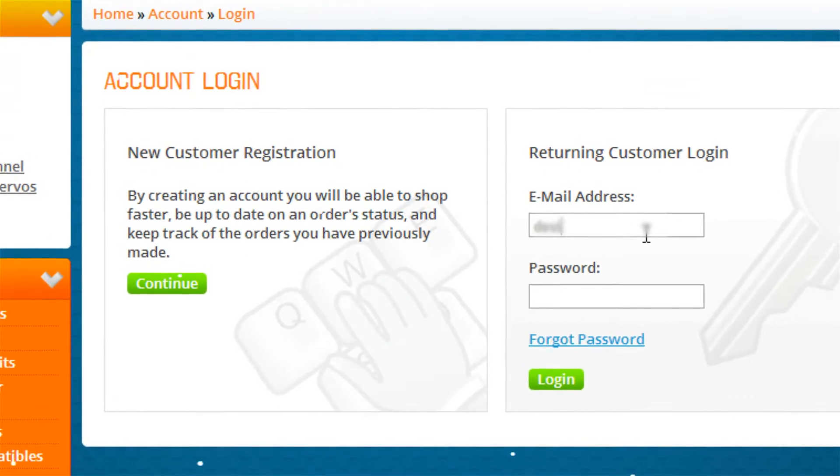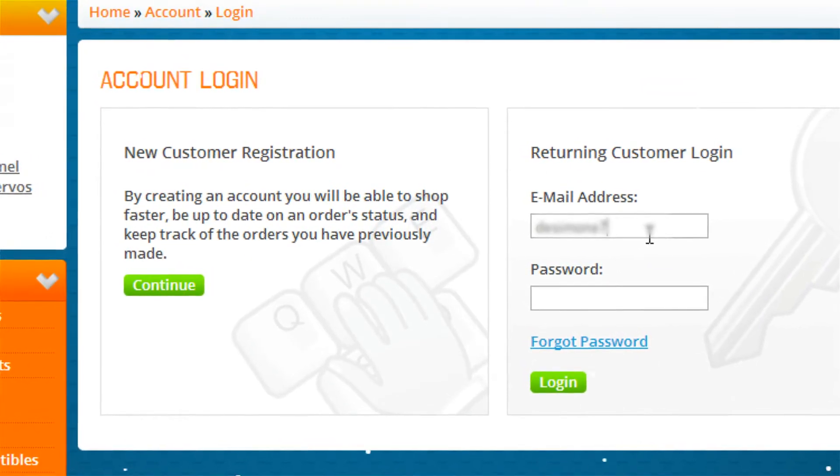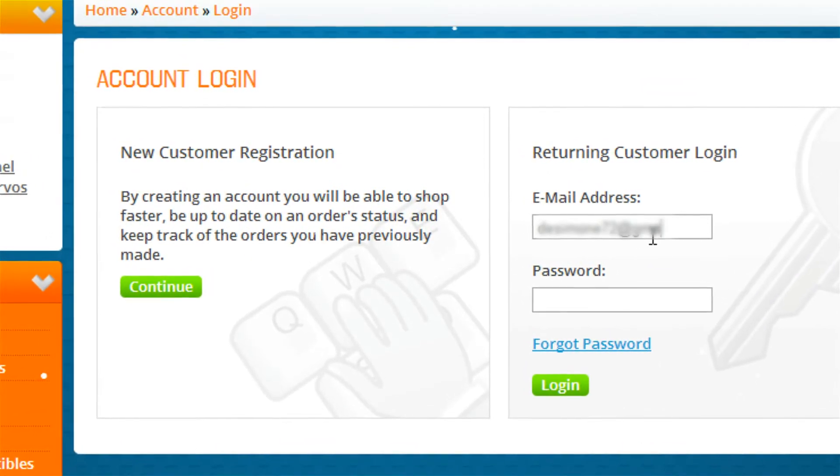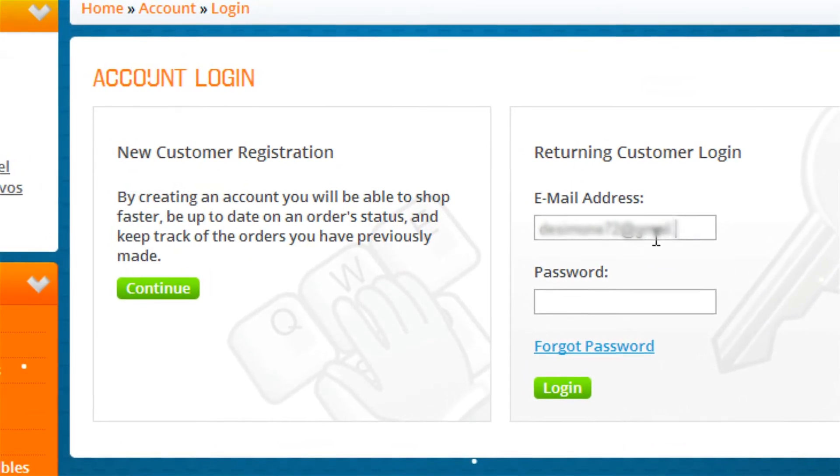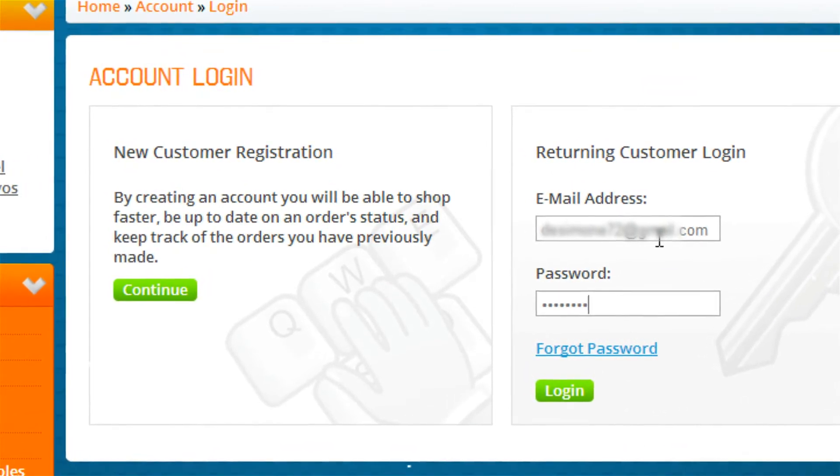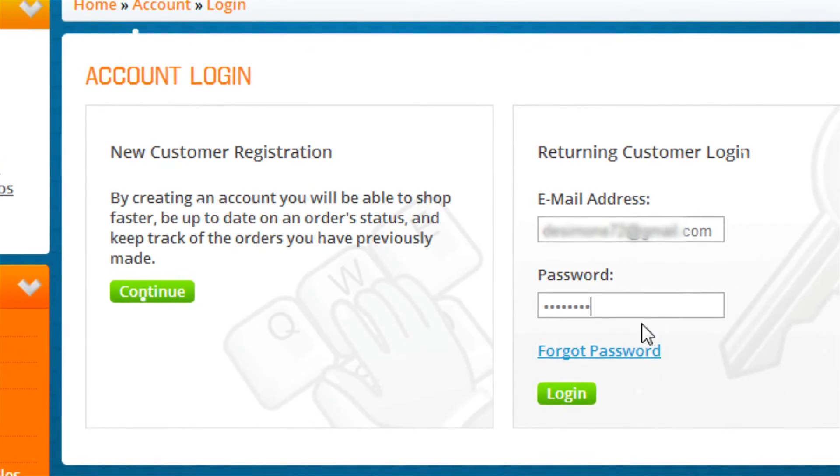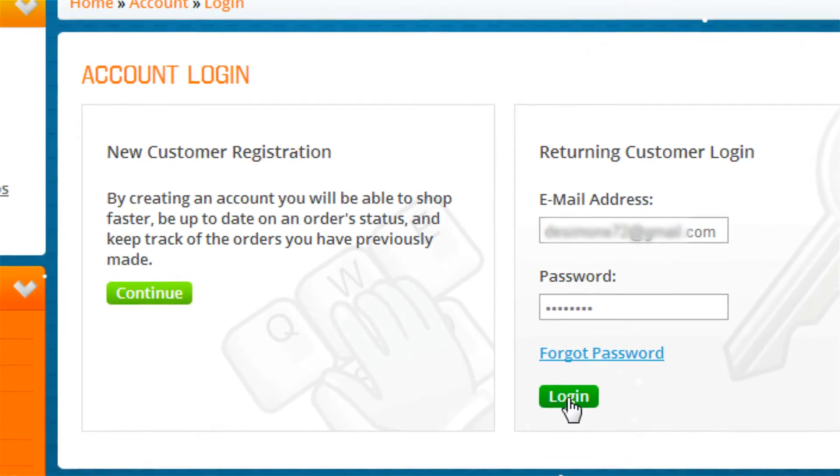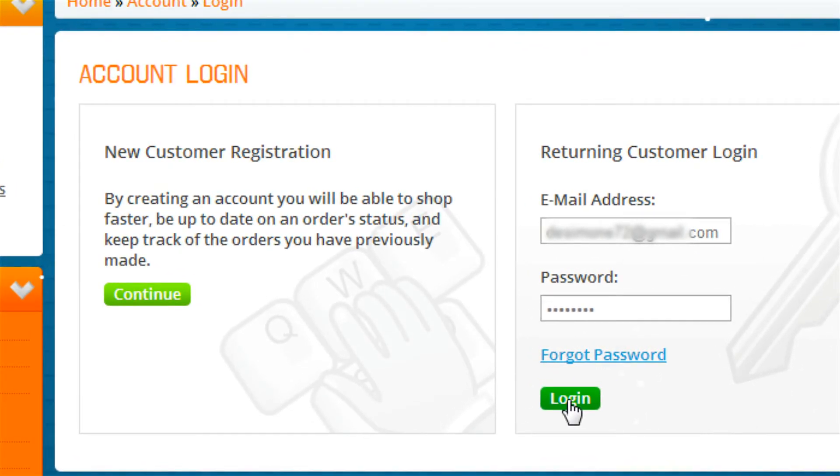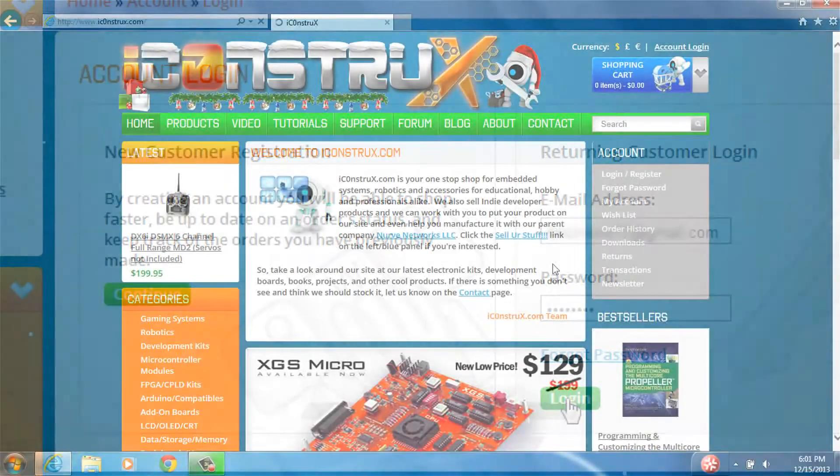Log in, visit iConstructs, take a look around, and hopefully I'll see you inside the forums. Post questions and start a dialogue.